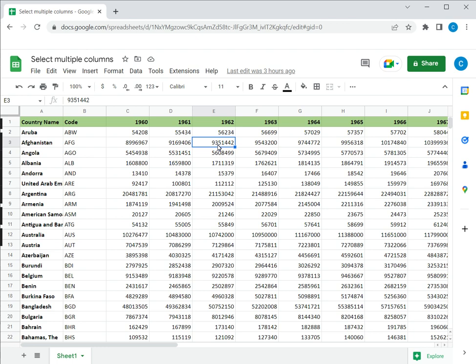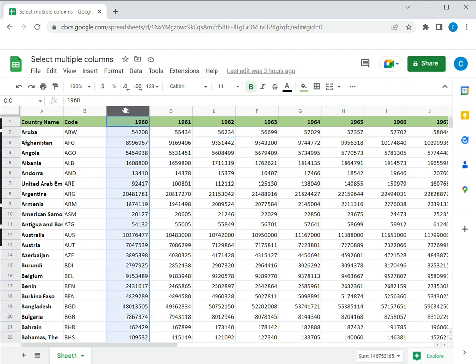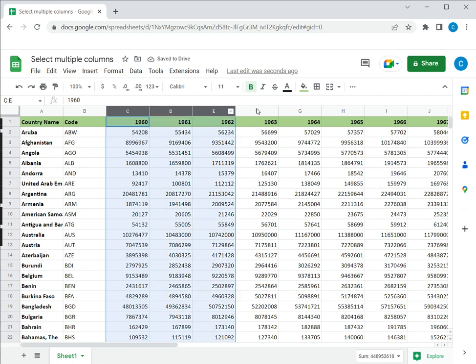So there are two ways of doing this. The first way is to select multiple columns that are adjacent to each other. To do this I will click on the column header of the first column, then press the shift key and select the next column by clicking on the column header. In this way I can select multiple columns that are adjacent to each other.